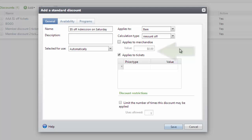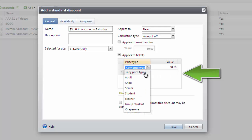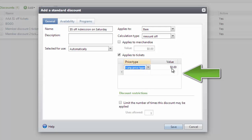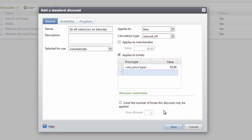When you select Tickets, you must also define which price types receive the discount. For this example, I'll provide $5 off for any price type. Also in this screen, you can limit the number of items that will be discounted for each transaction. We'll have no limit for this particular example.